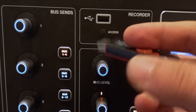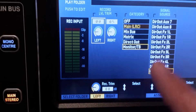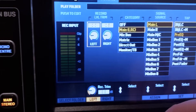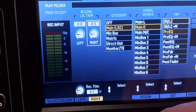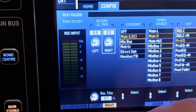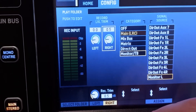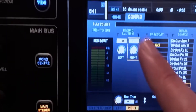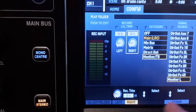Get a USB stick, plug it in, then click View and go to Configuration. Make sure the left side is assigned to Main Left and the right side to Main Right. You can also record other things like a bus, a direct out from a channel, or the monitor you're listening to — but keep in mind this is one stereo track only; you can't record multiple tracks with this.